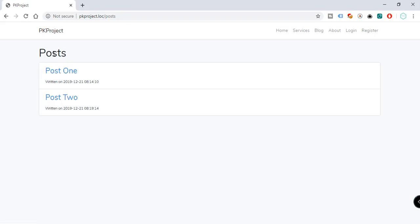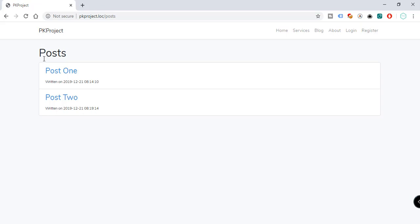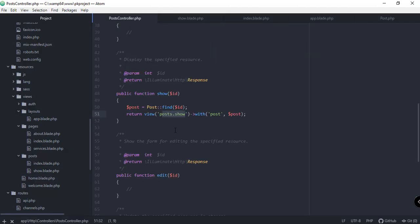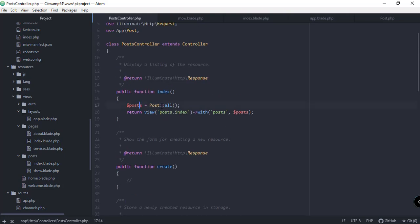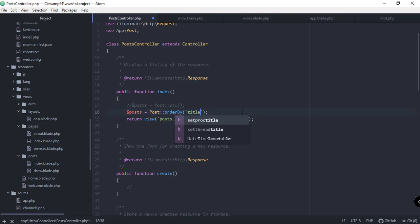What if you want to sort by title or id, ascending or descending? Let's try that in the index function of our PostController. We're currently using Post::all(). We can comment that out and instead use orderBy — specifying the attribute to sort by. For example, let's sort by title in descending order.